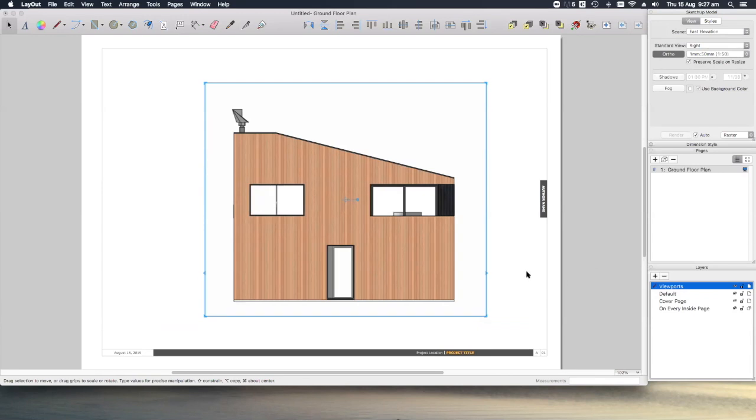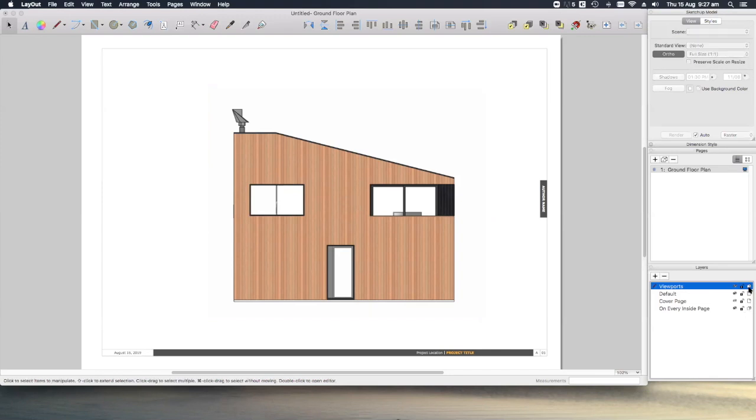A quick tip here while we're looking at layers. You'll notice, alongside these layers, there is a symbol of a single page, or a multiple page, and these toggle on and off when you click on them. What this means is, if we have the single page, the entity on that layer is only visible on that one page. But with the multiple pages, you'll see it's visible on every page.